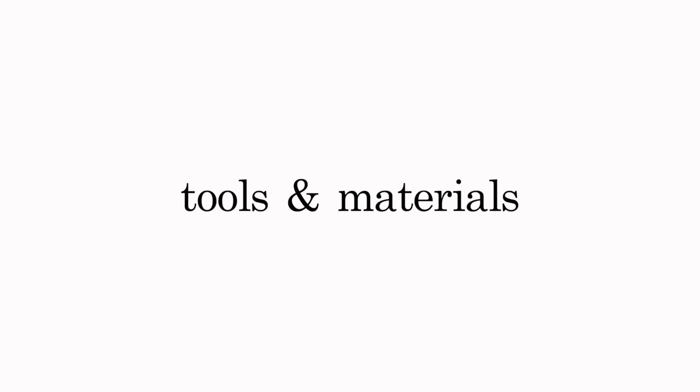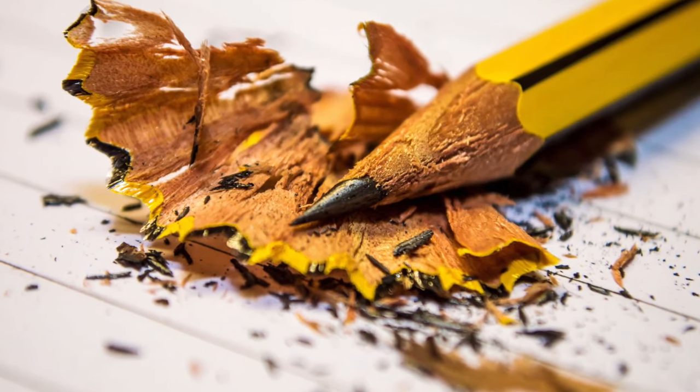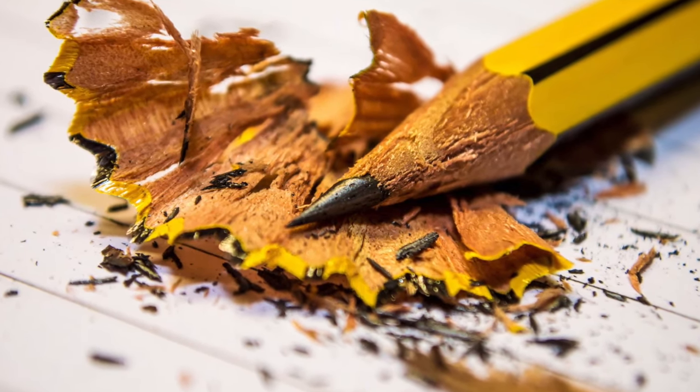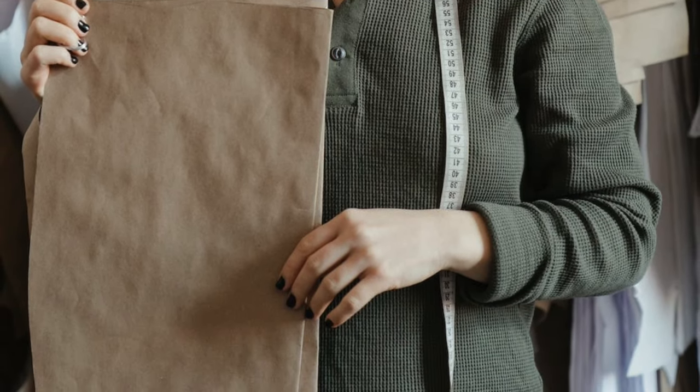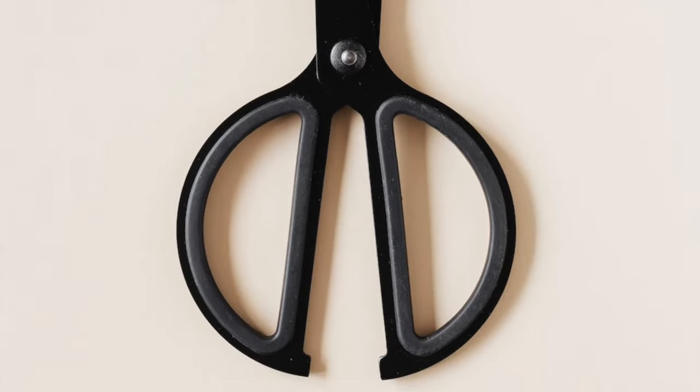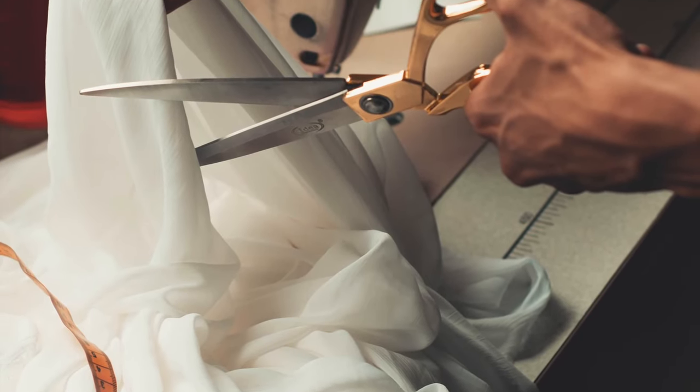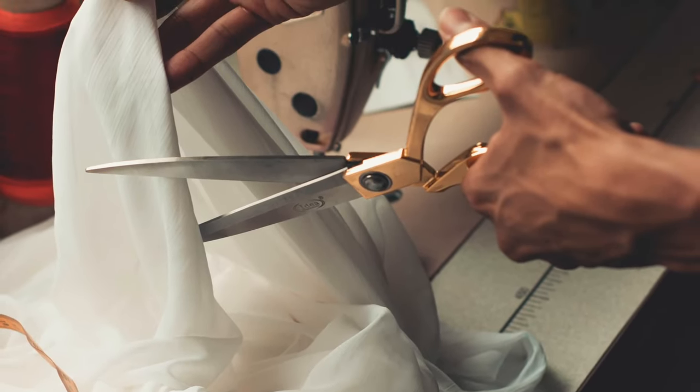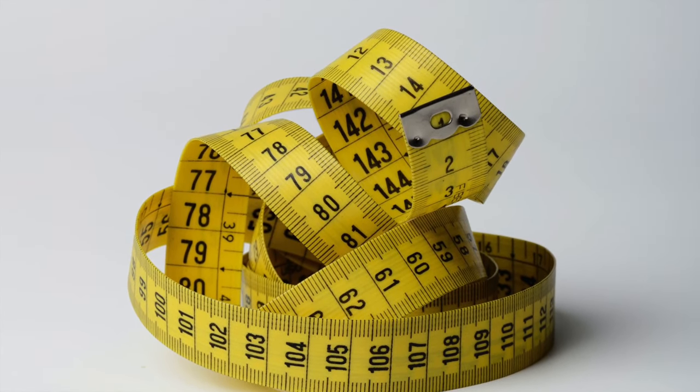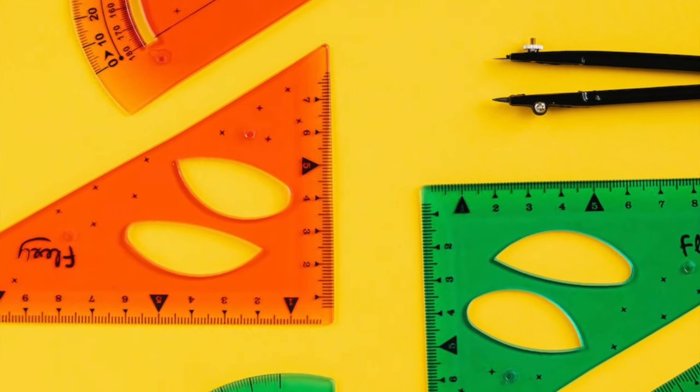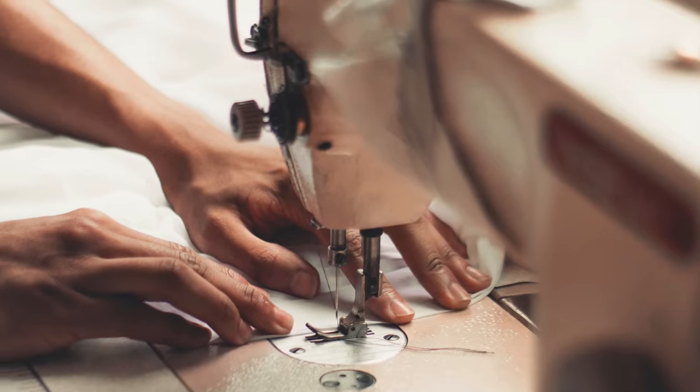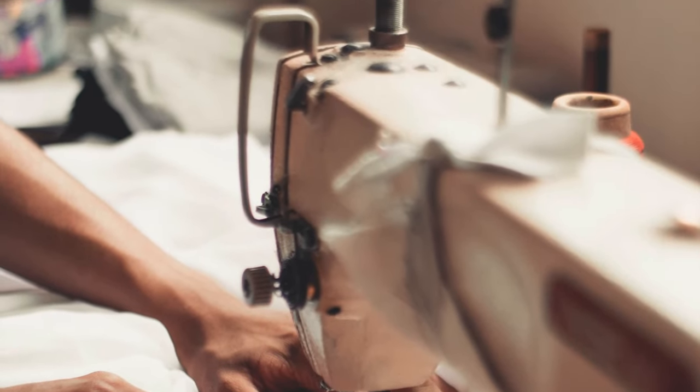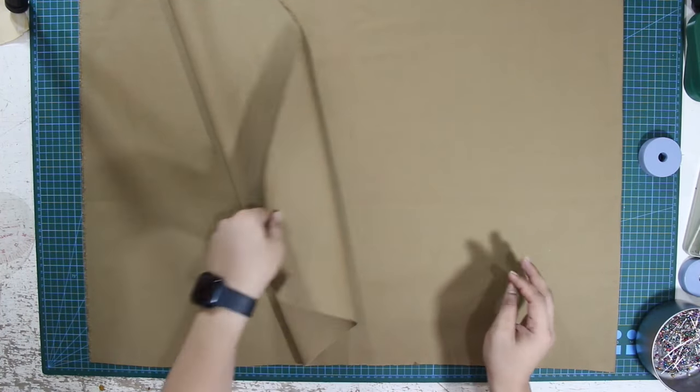Here are the tools and materials that I'll be using for this tutorial: pencil, patterned papers, paper scissors, fabric scissors, measuring tape, fashion rulers, sewing machine, and cotton twill fabric.